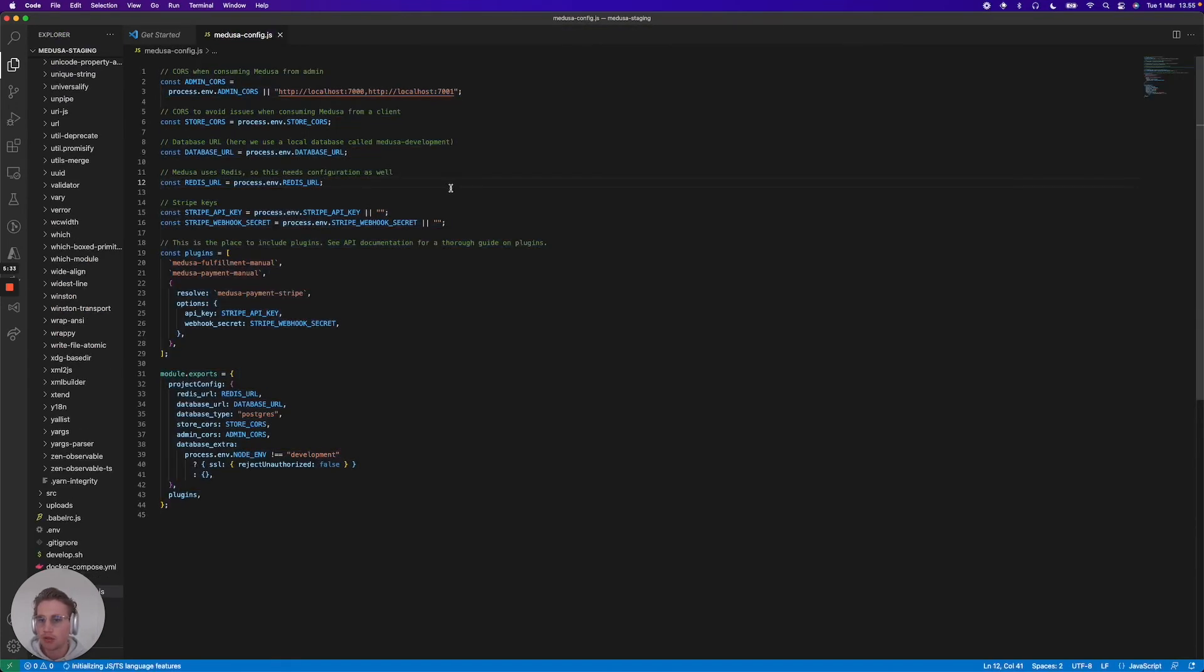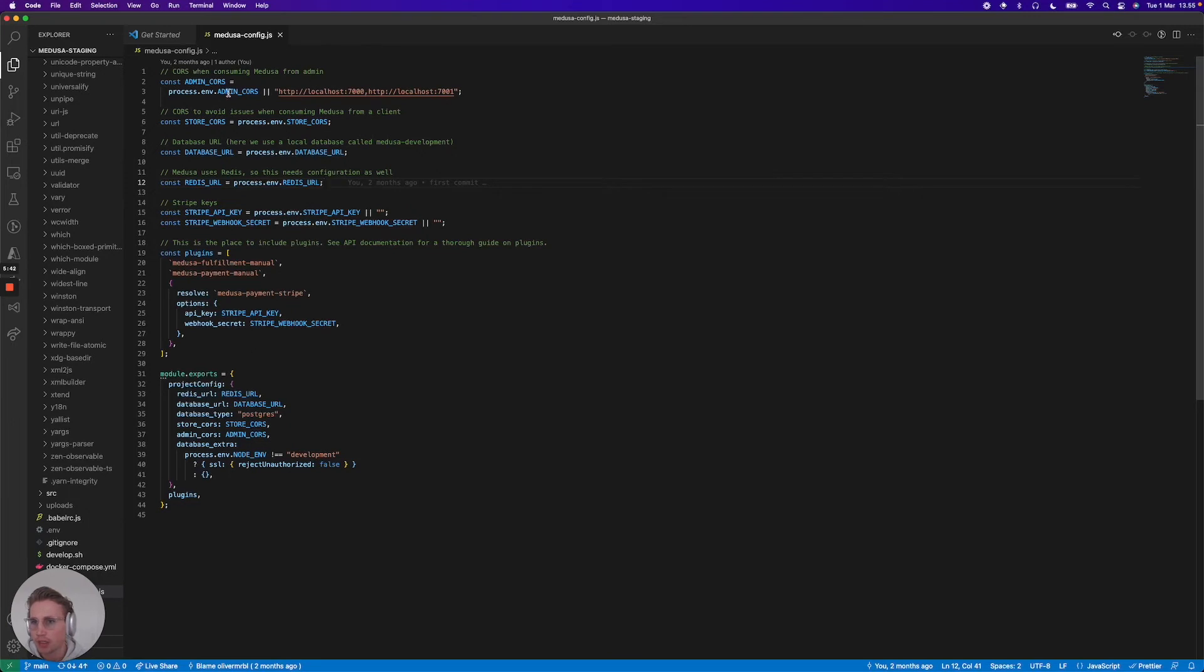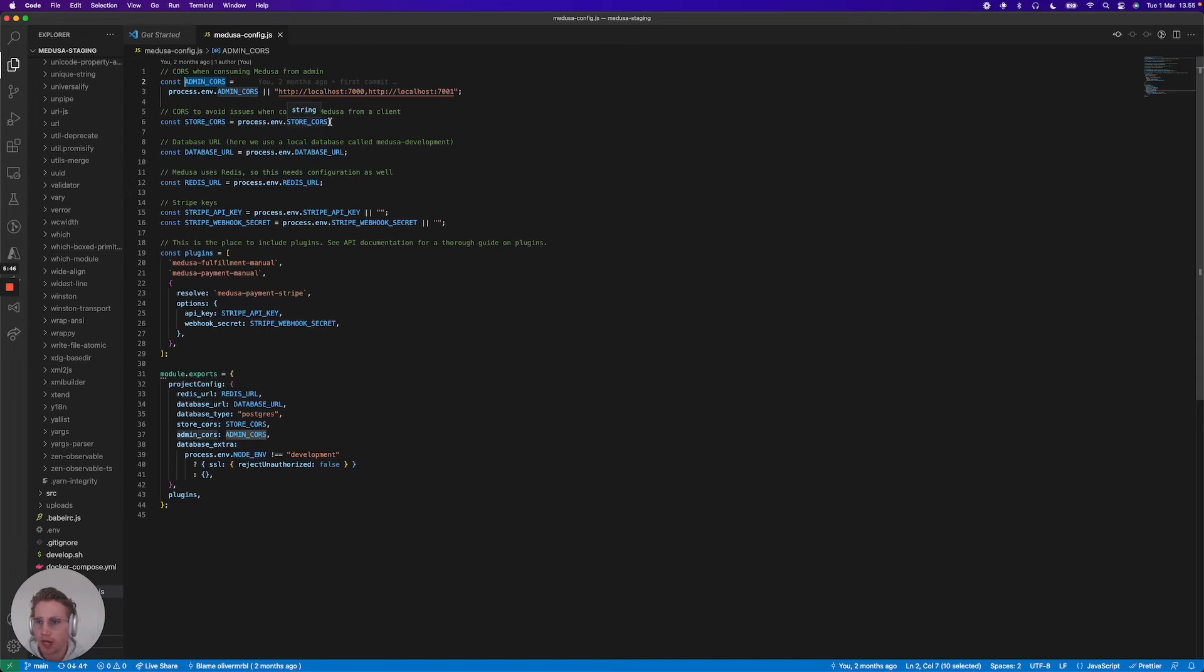And I jump into a config here. What you need to set in your environment variables on the hosting platform that you use for your Medusa server is the admin CORS.